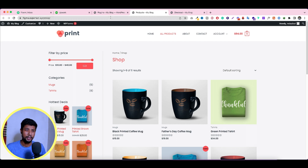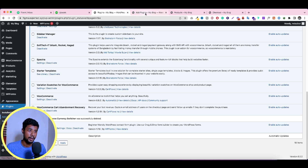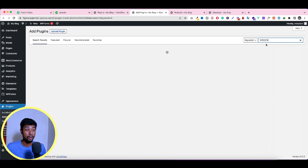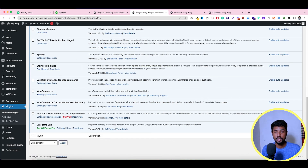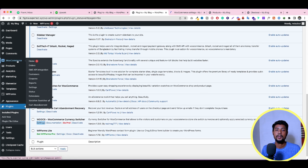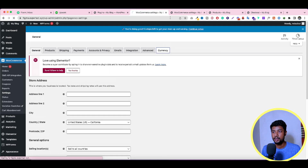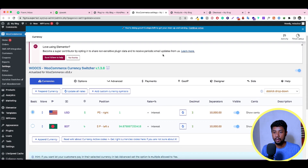Now let me show you how to set up this plugin on your WordPress website. First, log in to your WordPress backend, go to Plugins, click Add New, and type 'WOOCS'. Install and activate the plugin. Once activated, you'll see a settings option — you can open it from there, or go to WooCommerce > Settings > Currency to find the same option.